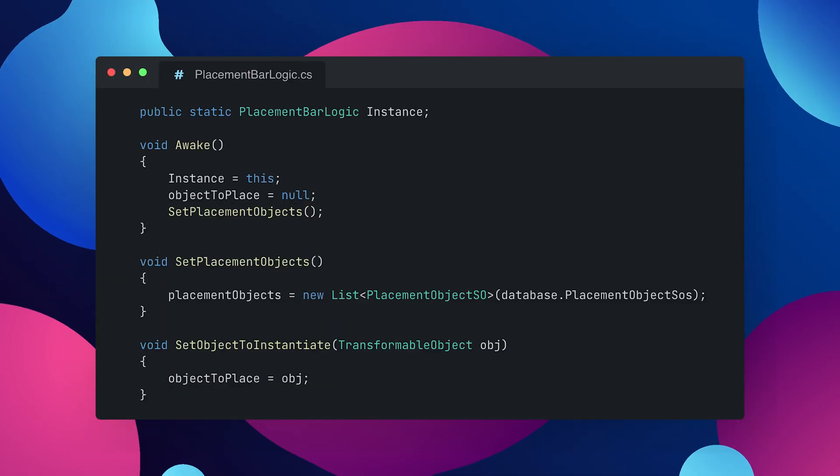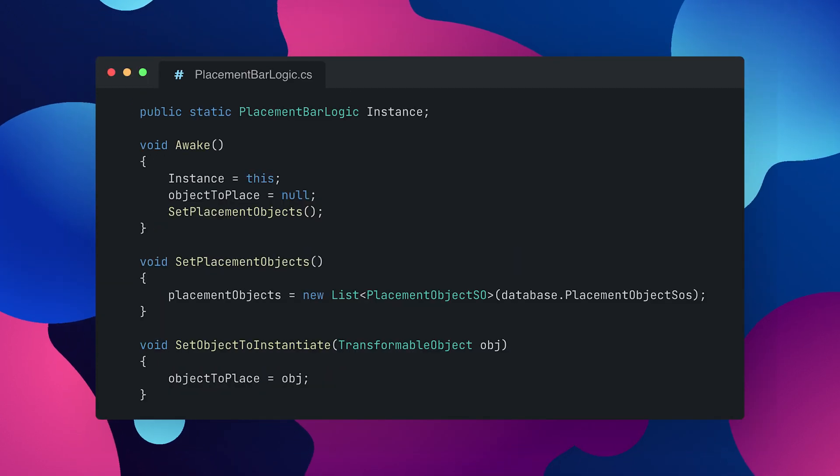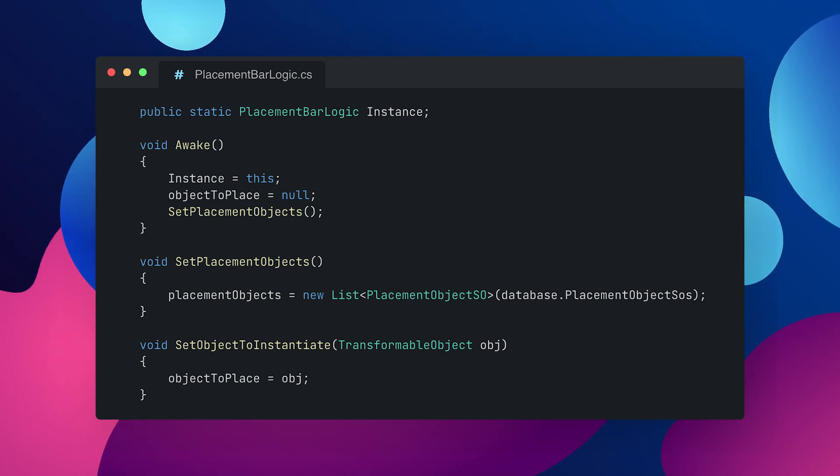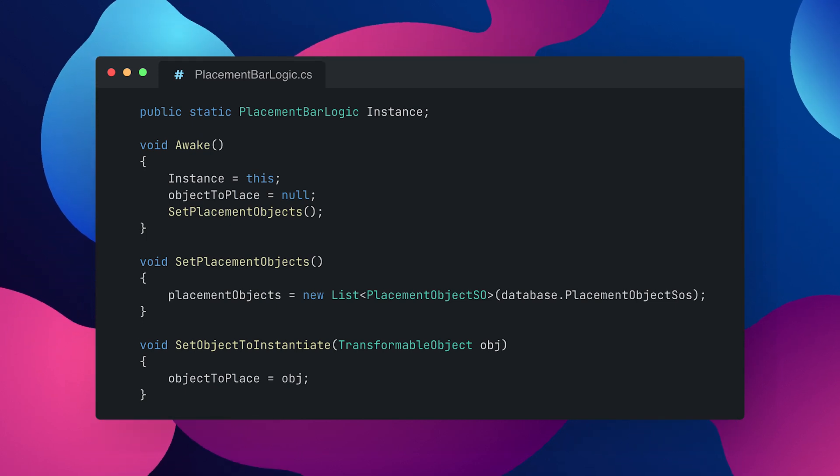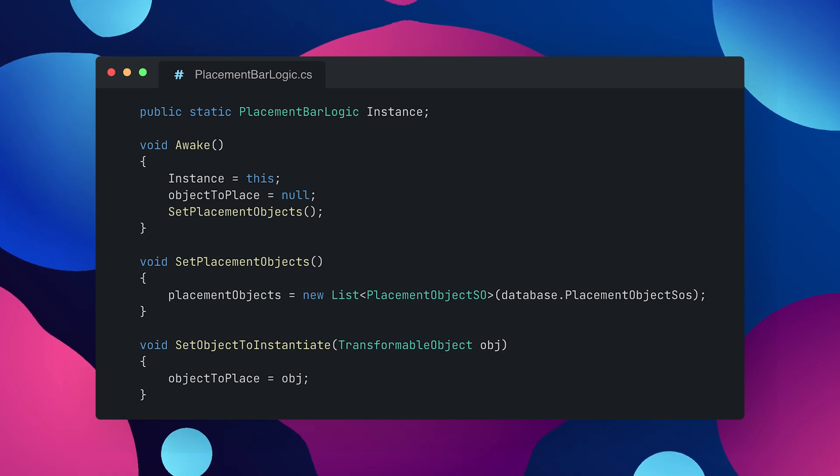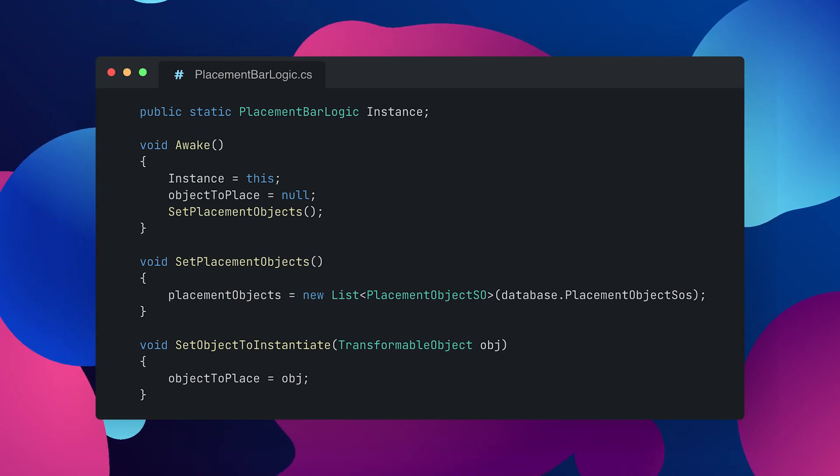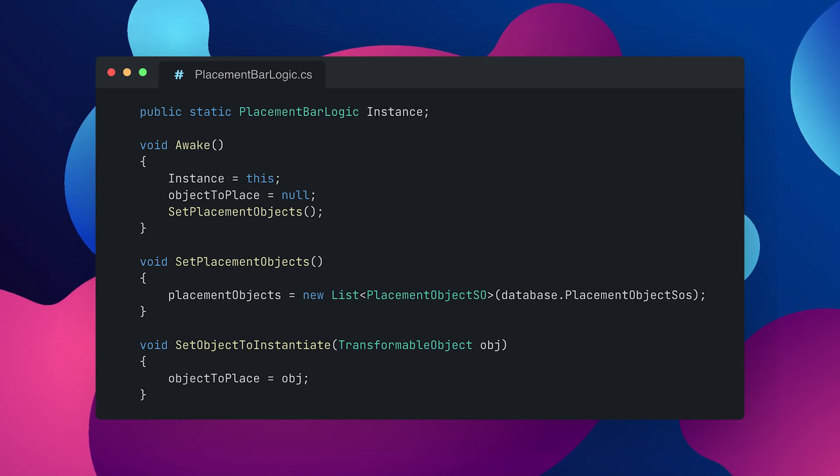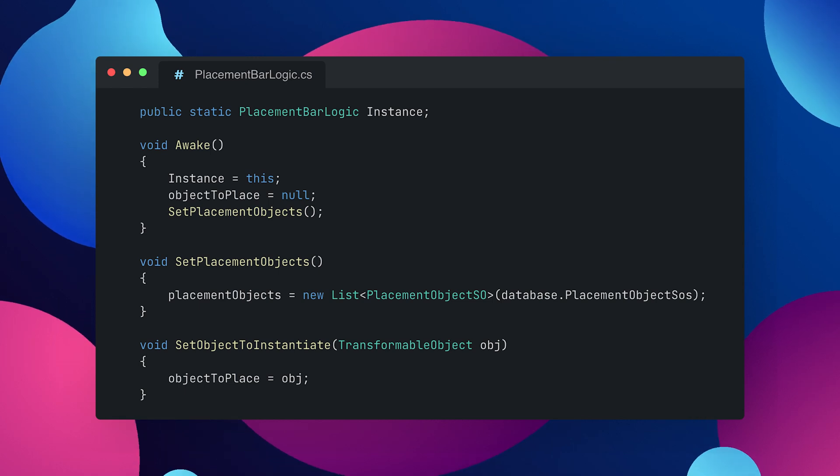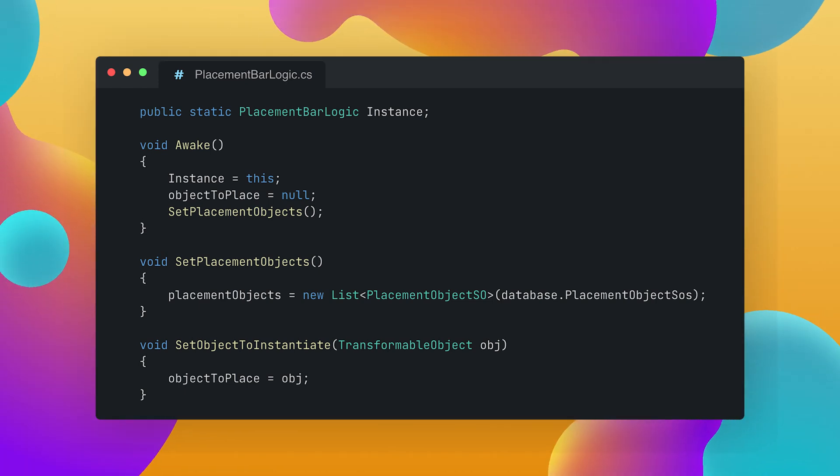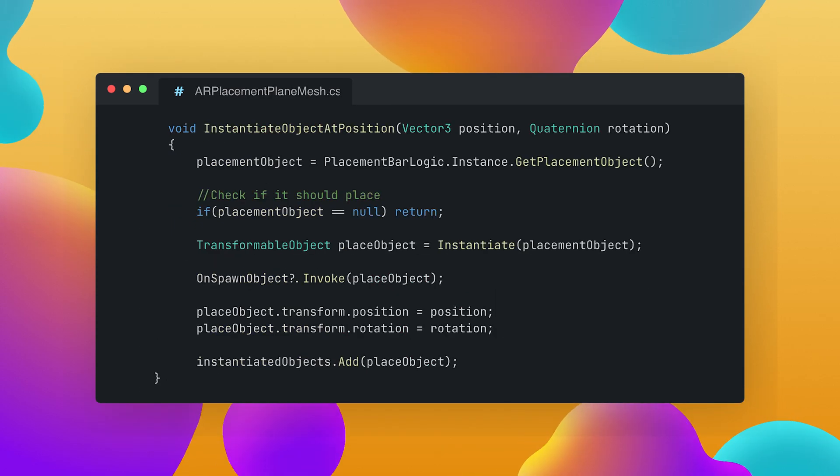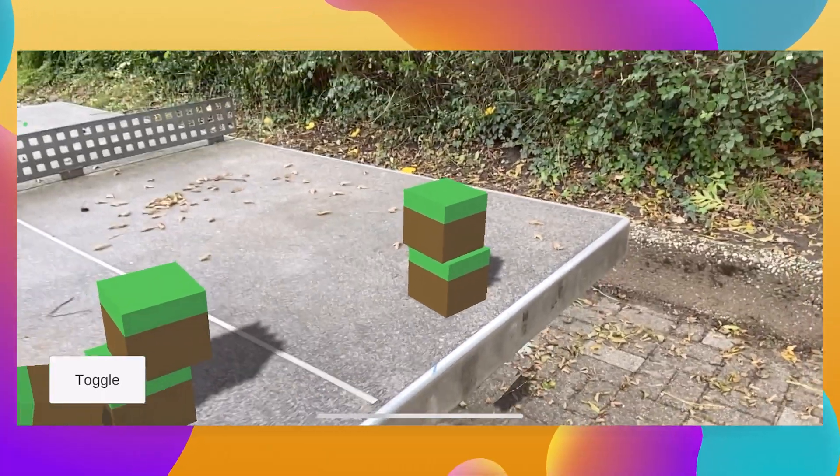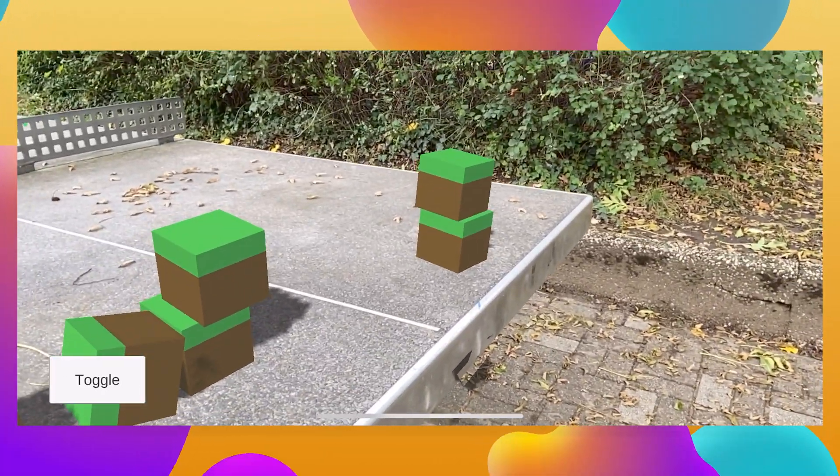Then there is the placement bar logic which is an instance so a singleton and this one will just hold the currently selected object and so globally sets whether there's currently some object selected so if we want to place something or not which means that we might want to move something around and then I took the AR placement plane mesh script which we created in one of the previous tutorials where we learned how to place objects on AR mesh.